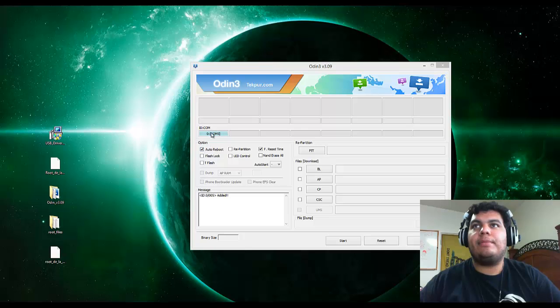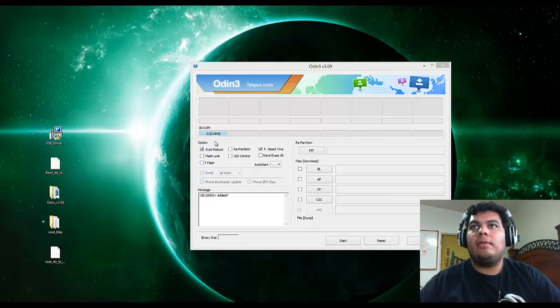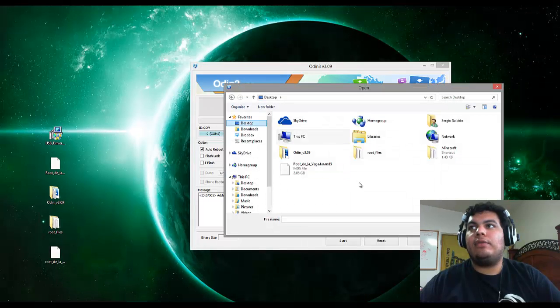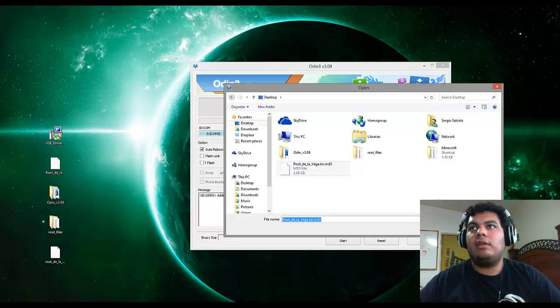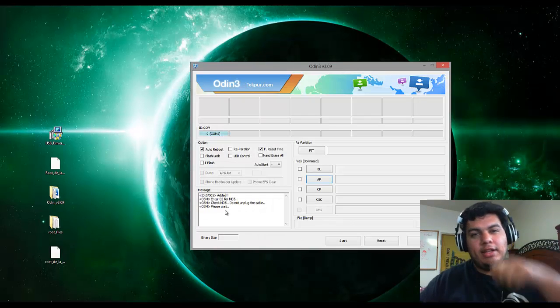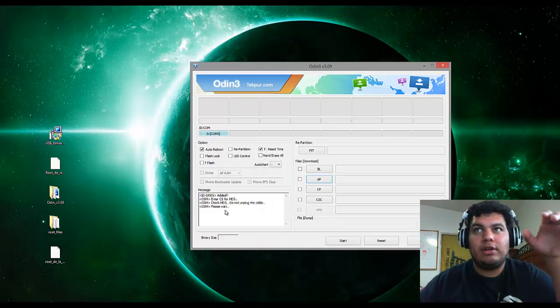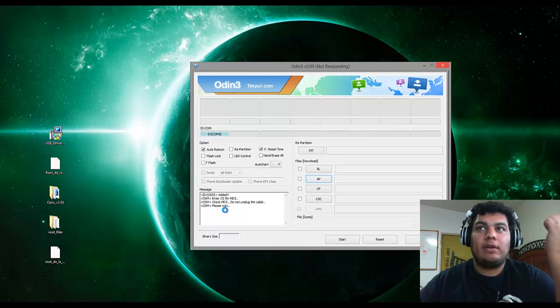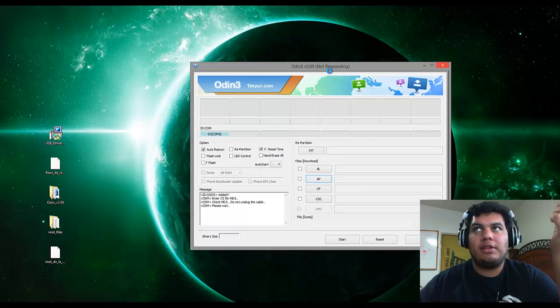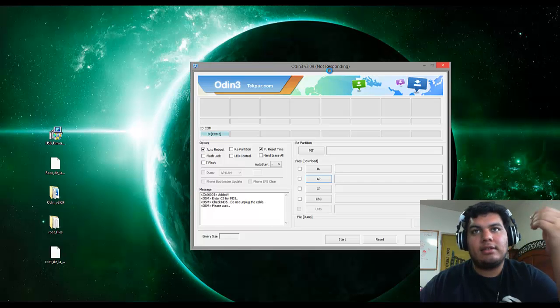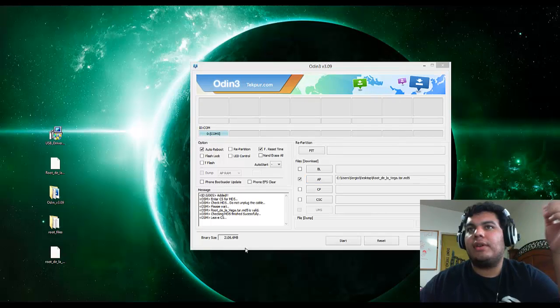So then you see right here, it popped up as a com port. Leave all of these alone. And then go to AP. And then navigate over to where your tar file is. And go ahead and open it. And it's going to start uploading. Now, depending on your computer, it might take a really long time. And it might do this like it's doing on mine, which is not responding. So just give it a little while and it will catch up with itself. And then we can continue.